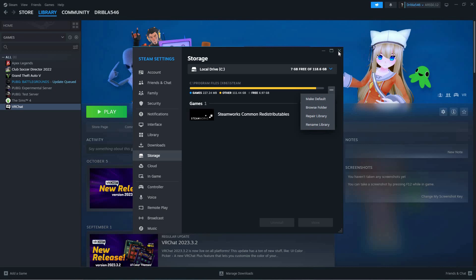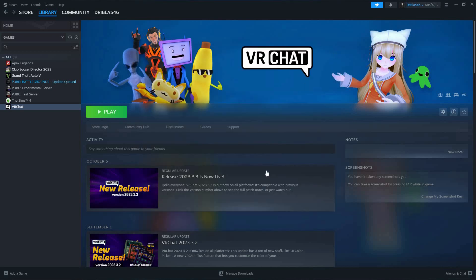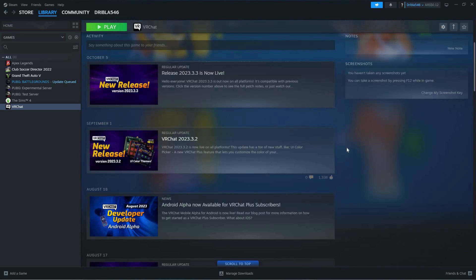If this doesn't fix this issue, just uninstall the game, then reinstall it again. And that is how to fix Steam Corrupt Download.